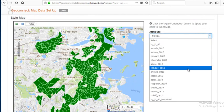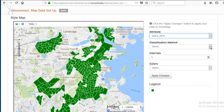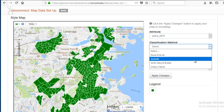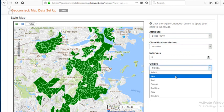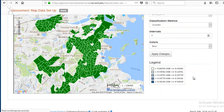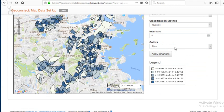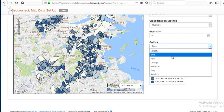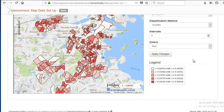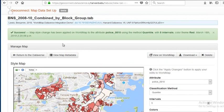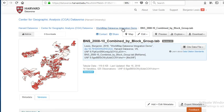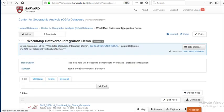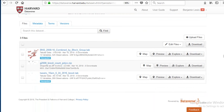We're going to submit this block group dataset to WorldMap. It sends the tabular data to WorldMap, which joins it to its spatial geometry for block groups, and presents this back as a map service to Dataverse. Now let's take a variable — police — with quantile classification, five intervals, and shades of red. Let's go back to Dataverse. We're going to keep our map. Now we have three different types of data that can be loaded to Dataverse and visualized in WorldMap.